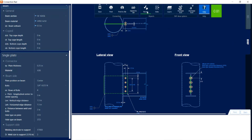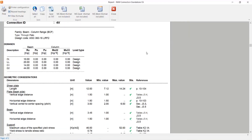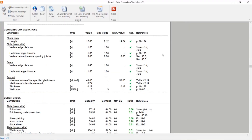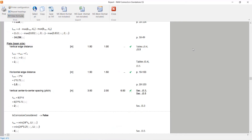Let's also take a look at the connection results. If I scroll down, I'll be able to see the geometric considerations and the design checks that were performed for this currently selected joint, along with the global critical strength ratio. Now if I'd like some additional information in this report, I can click on the view formulas icon, where all the formulas and variables that were used to arrive at these results will be displayed.